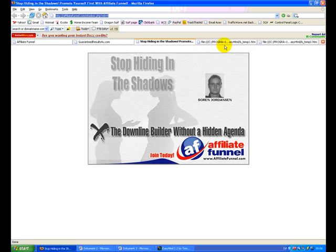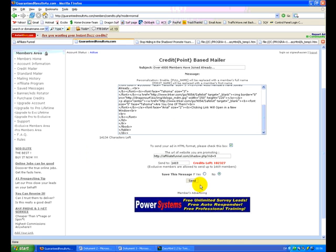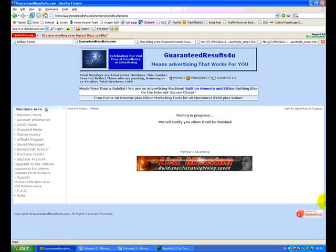And I need to pick a credit link. And again I don't want to put in the main sales page. I want to put in a splash page or something, a lead capture page. Now I know this isn't for my program, but I'll just, because I'm lazy, stick that in anyway. And there we have it. I'll send an HTML ad.